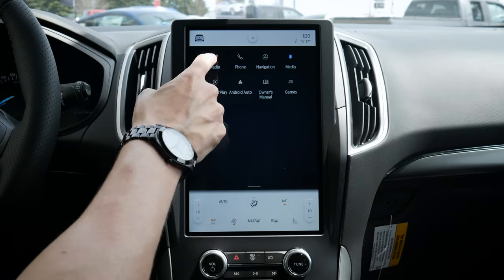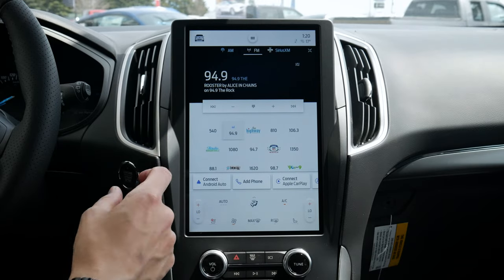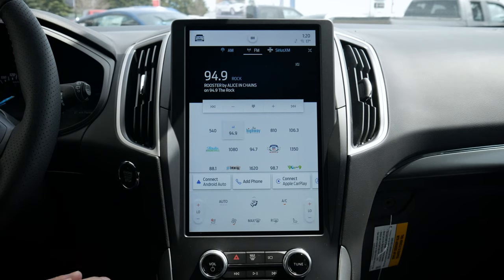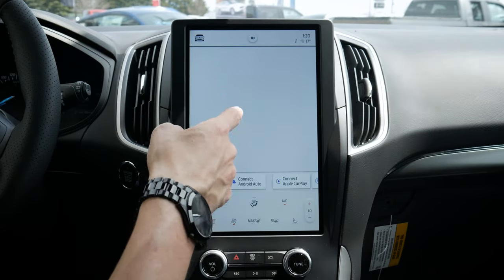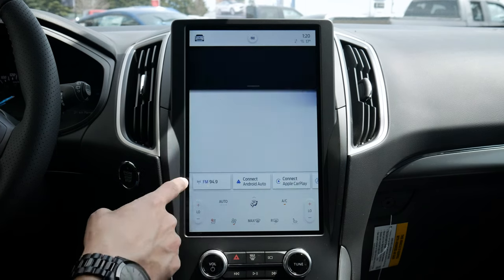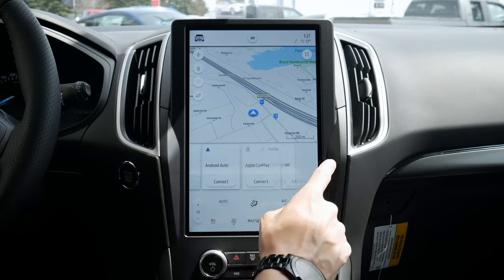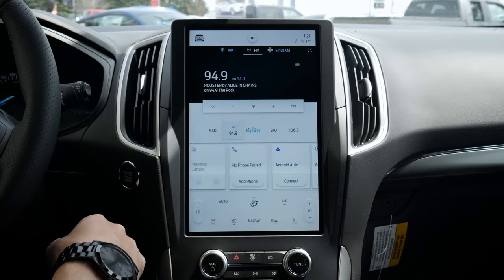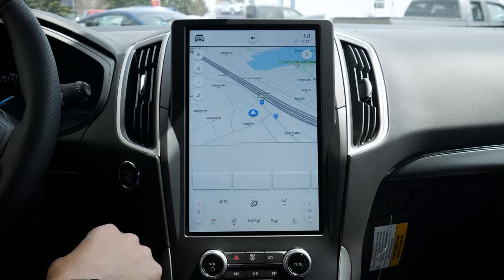Next up we've got our little hamburger icon along the very top. This button gives us a ton of other options — we've got our radio which gives us AM, FM, SiriusXM; if we had a USB stick with MP3s that would show up as an available option; if we had our phone connected that would show up as a source as well. We've got our phone which we saw earlier. You can also see as I press different buttons it updates the bottom tray.